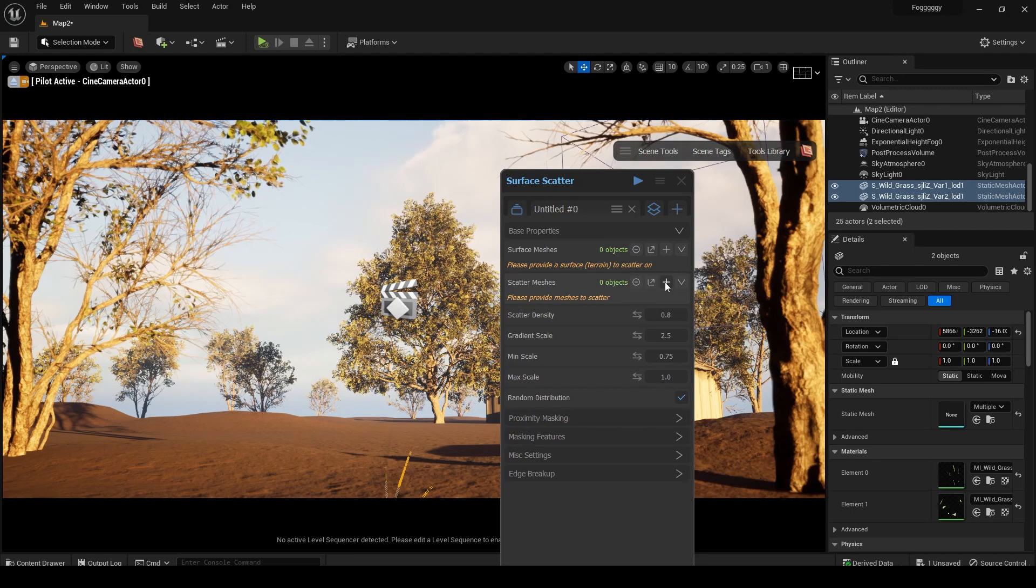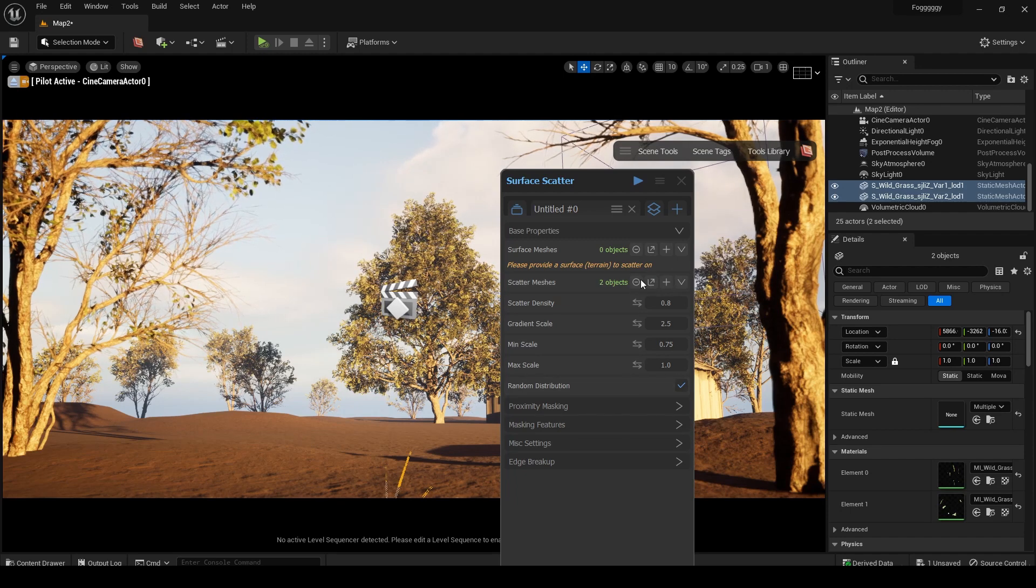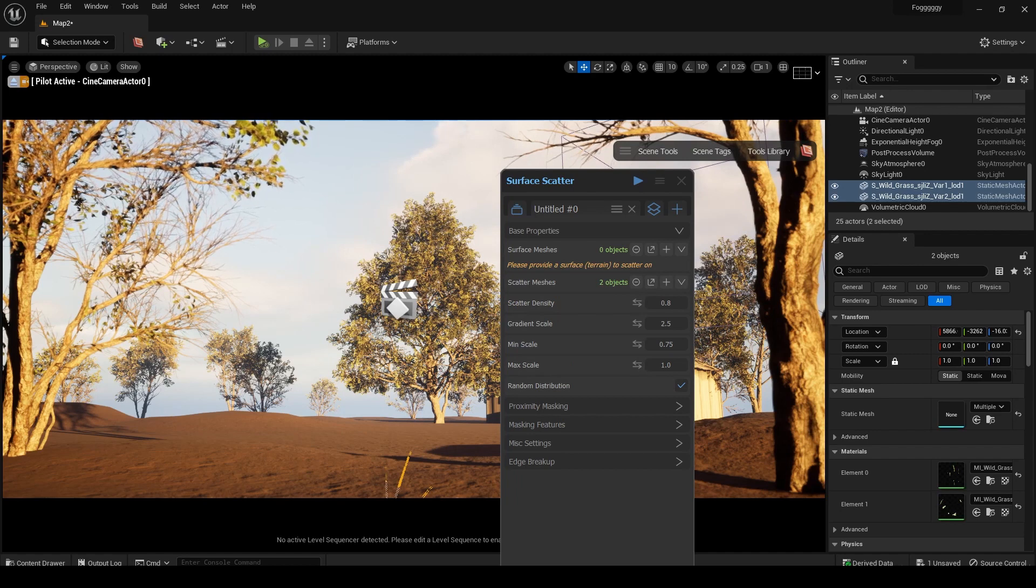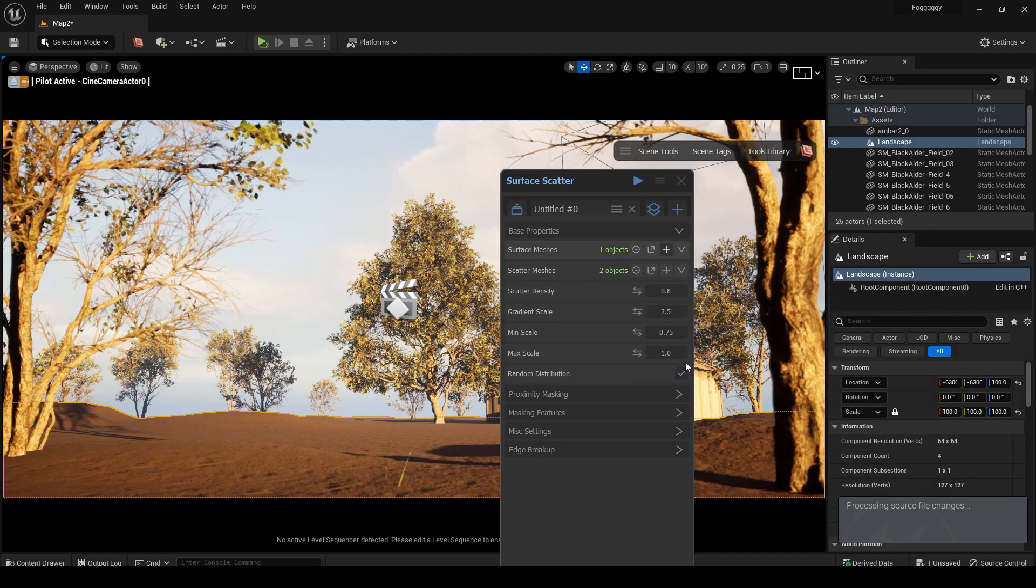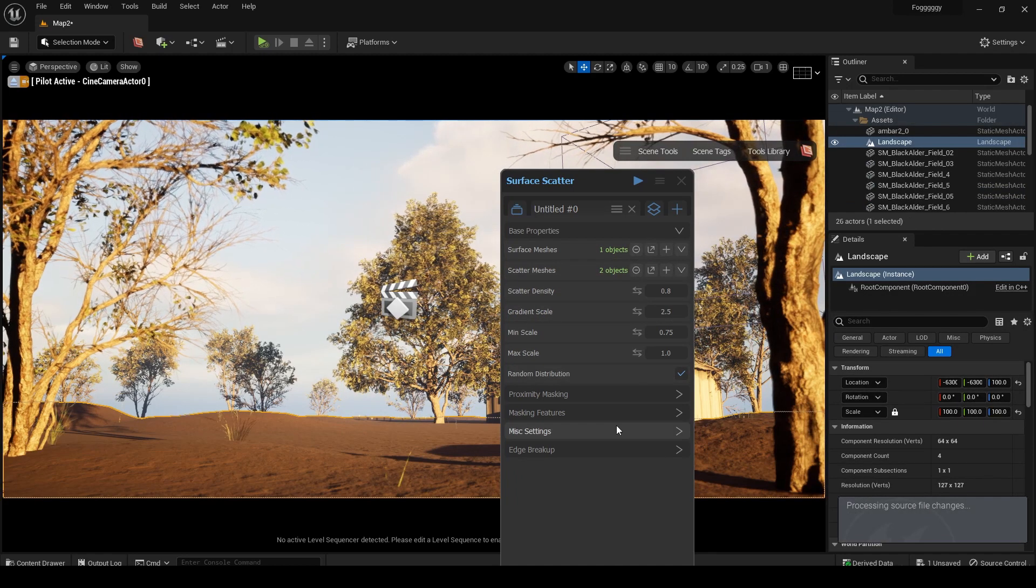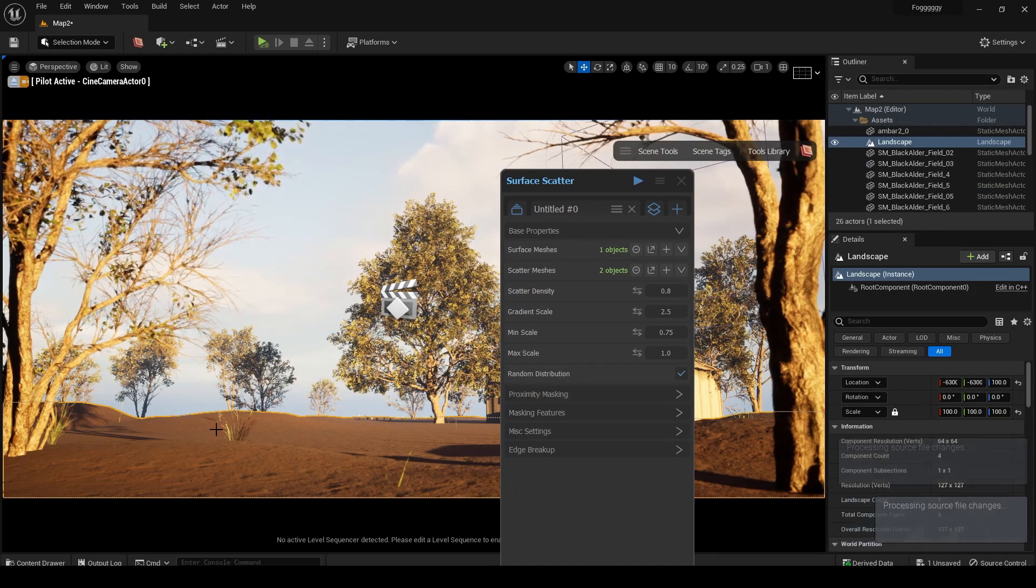Once you open surface scatter it will open up this new window, and then you can select the mesh or foliage that you want to scatter and click on the plus icon to assign it to the tool. Then select the terrain and assign it to surface mesh. Now we can play with the settings in order to get the exact look we want.